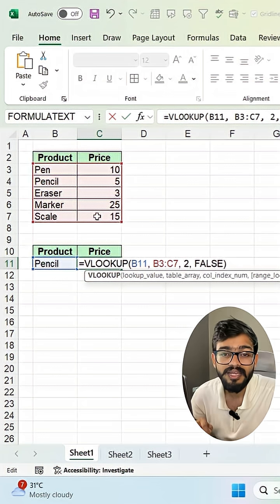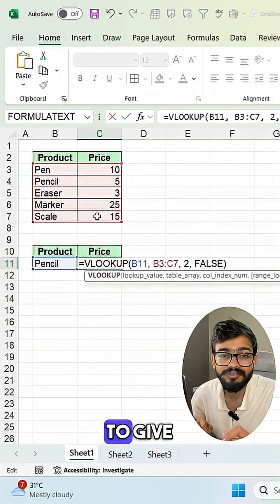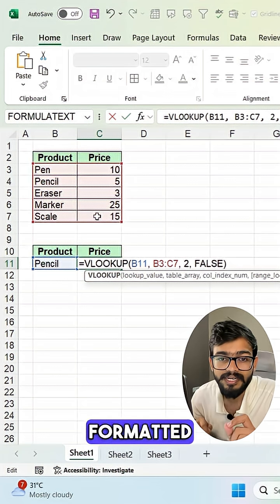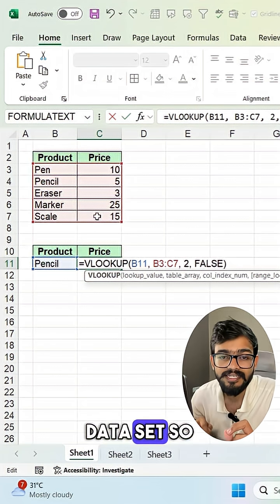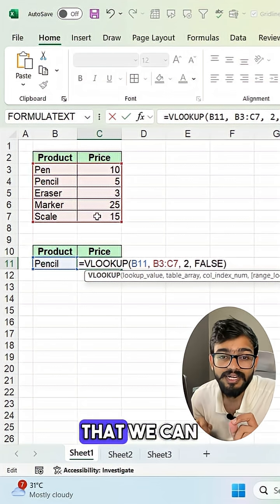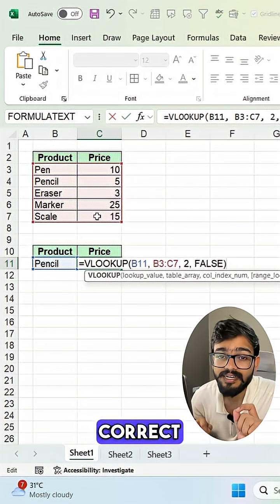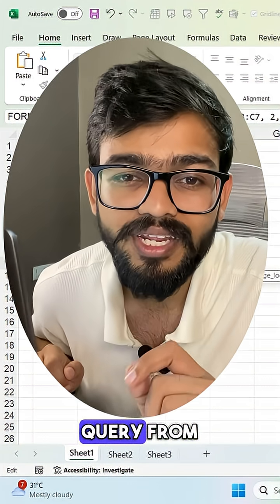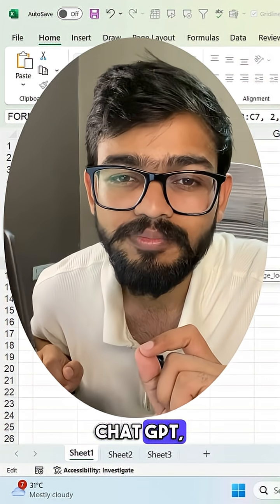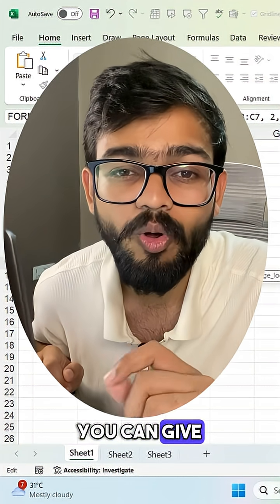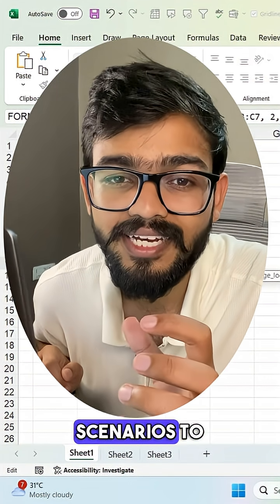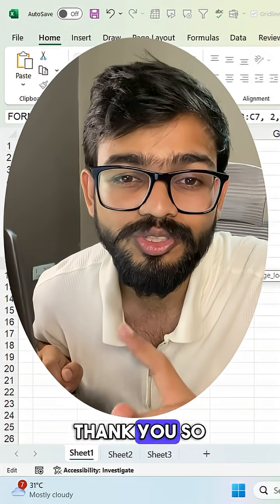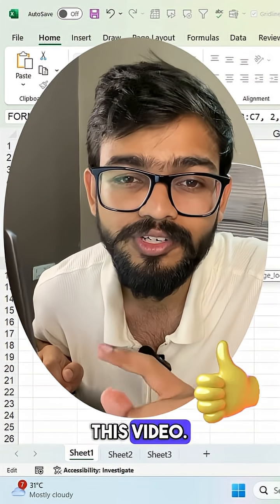You can define the table array range to get the correct result. The key takeaway is: give context, give examples, and provide a properly formatted dataset so that ChatGPT can give you the correct result. Thank you for watching.